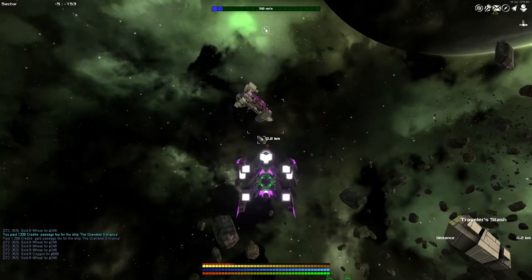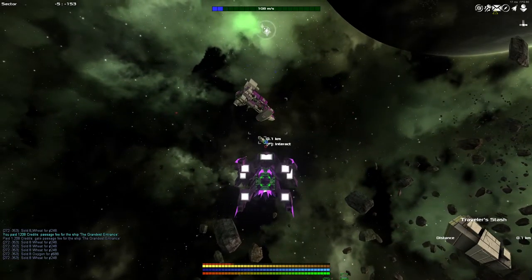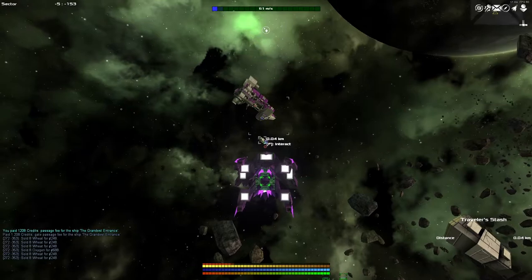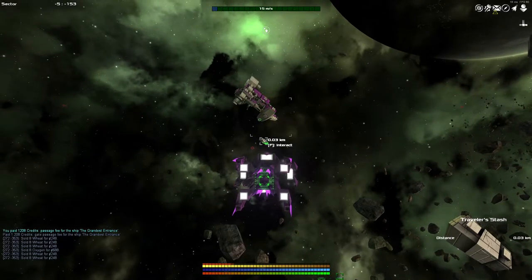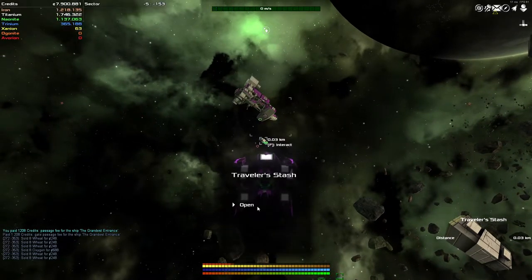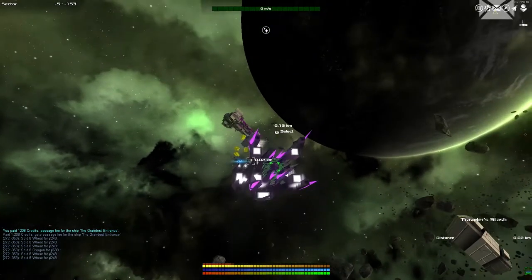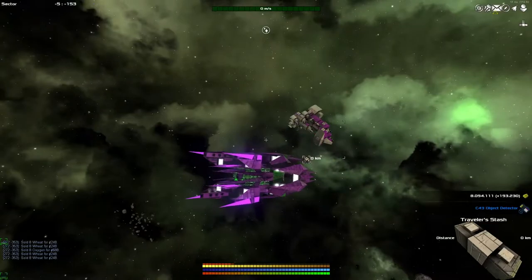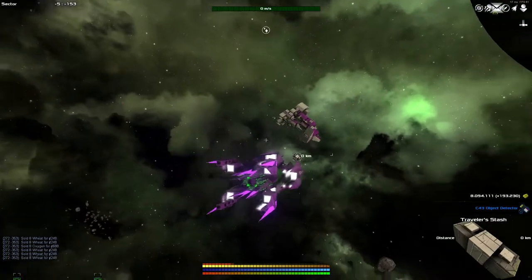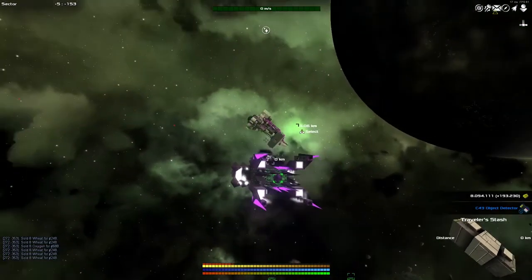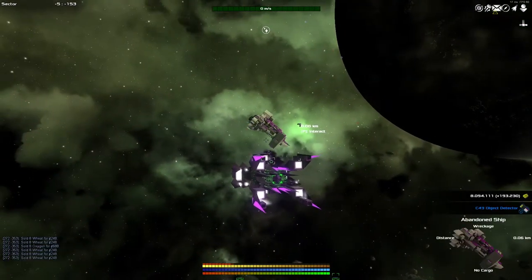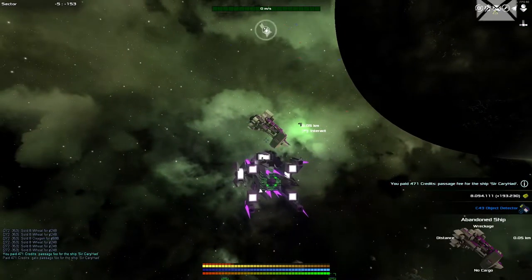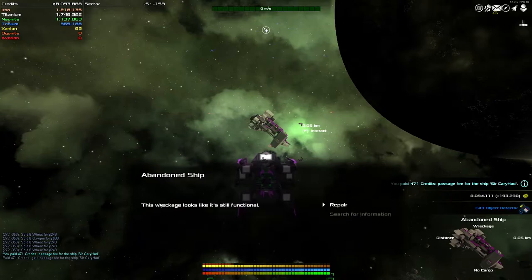We're going to have a look at the traveller's stash as soon as we can. Within 200 metres, interact. Open that traveller's stash. It's just credits. And an object detector, also good, but not really what I was after.